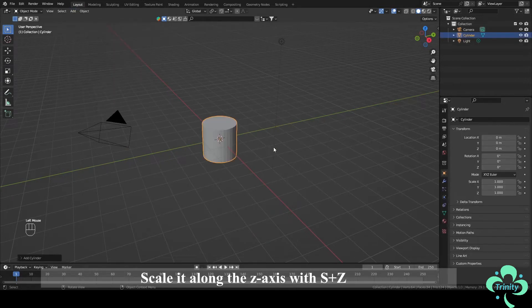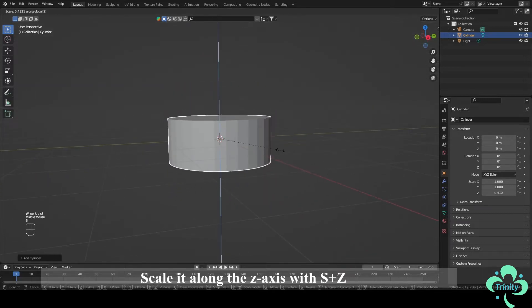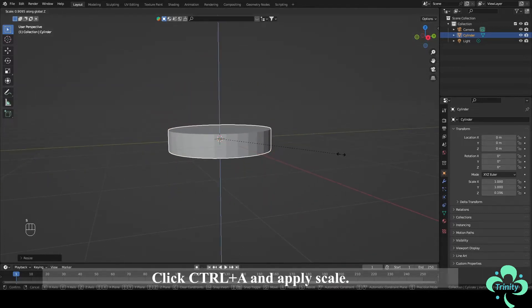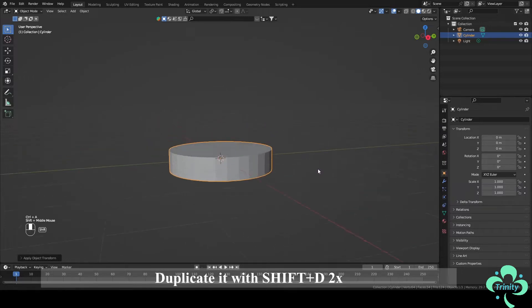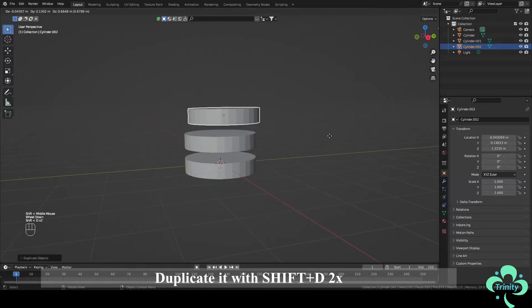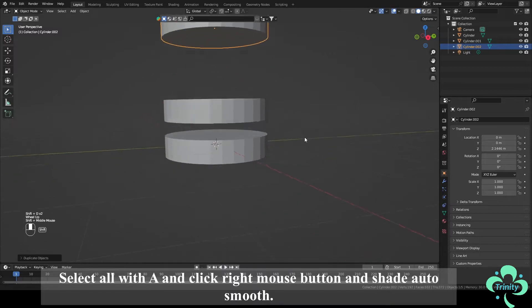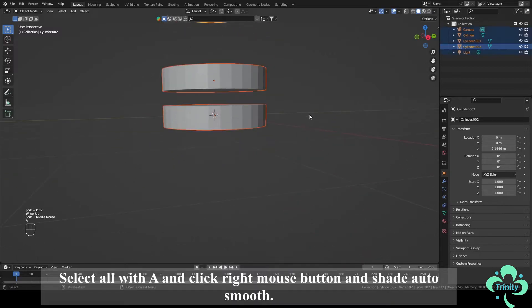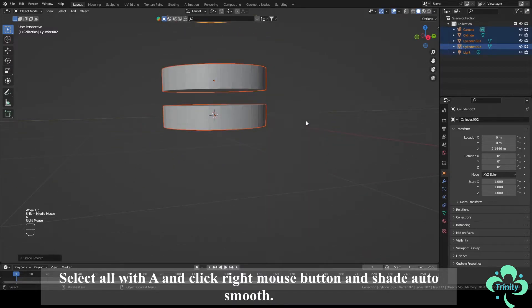Then add a mesh cylinder. Scale it along the z-axis with S plus Z. Click Ctrl plus A and apply scale. Duplicate it with Shift plus D two times. Select all with A and click right mouse button and shade auto smooth.